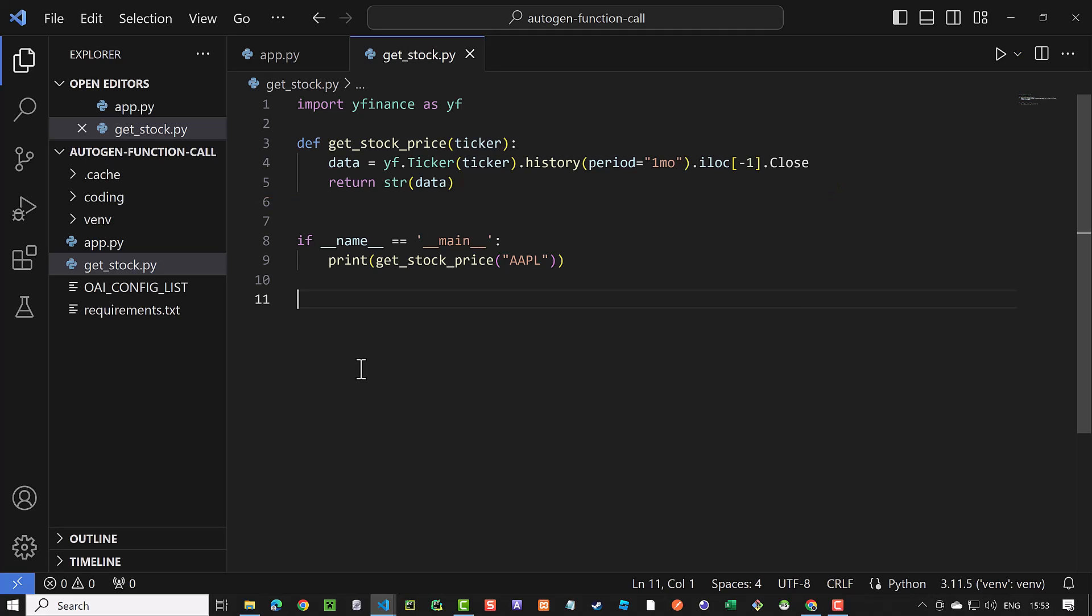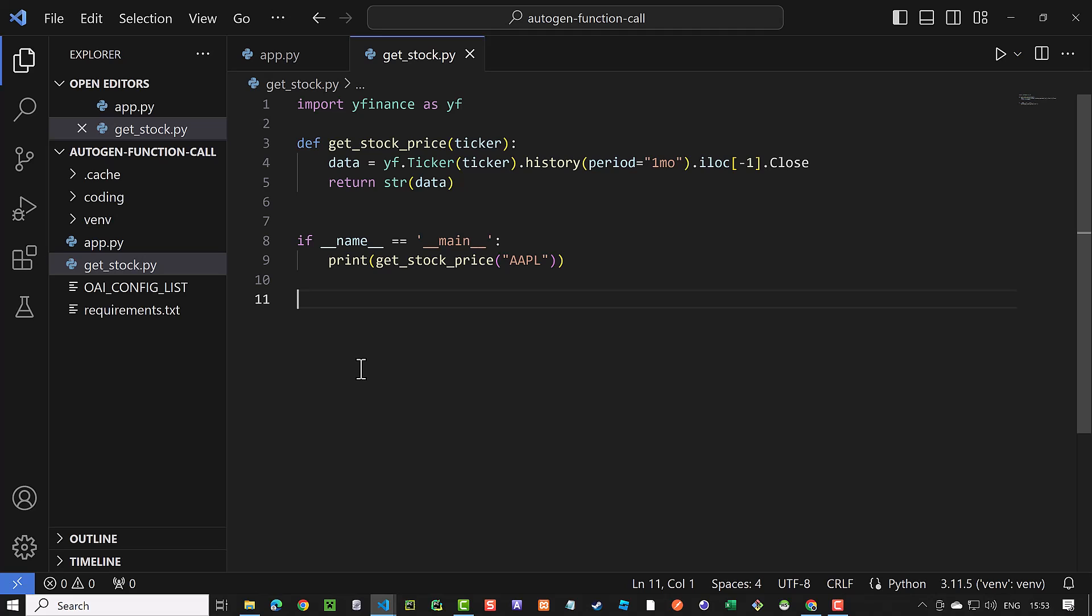As we will import this file into our app, we check if the file is executed directly or it's just imported. If the file is executed directly, it will test the function and print the result.